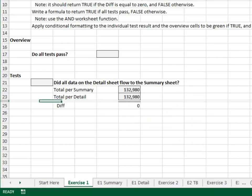When these two values are equal, the diff is equal to zero. So the test passes if the diff is equal to zero.